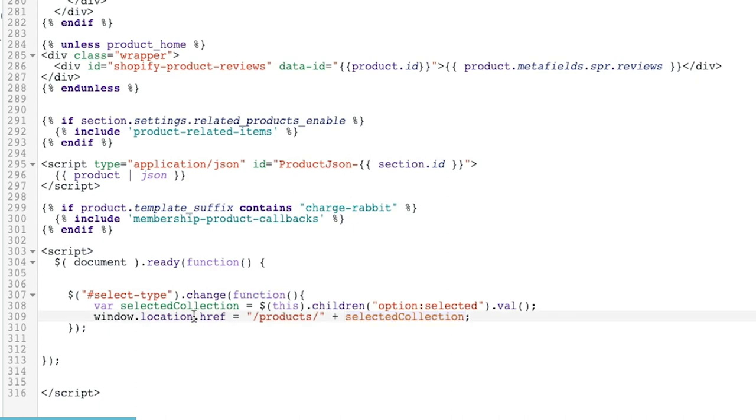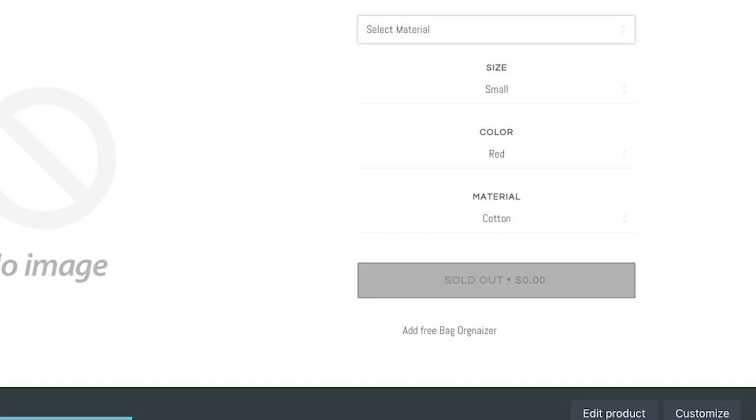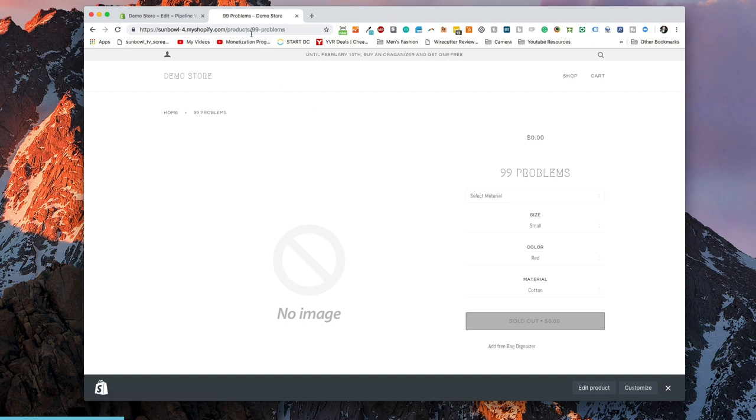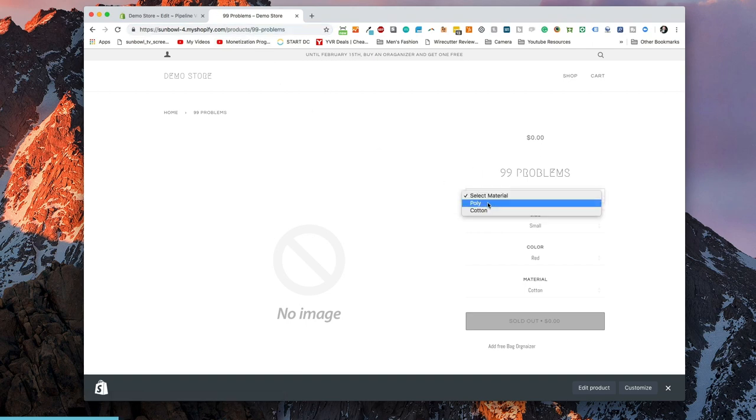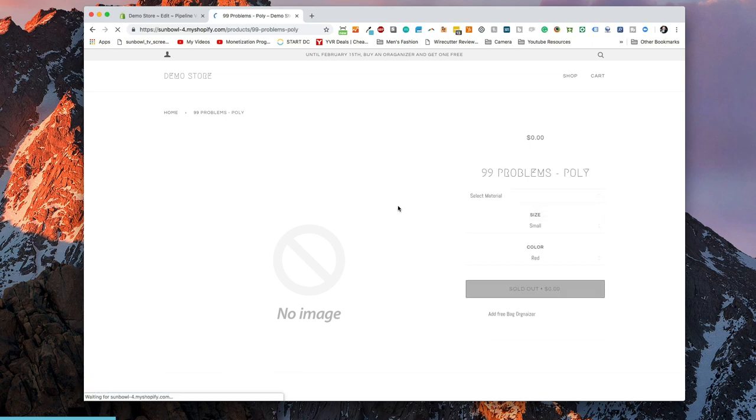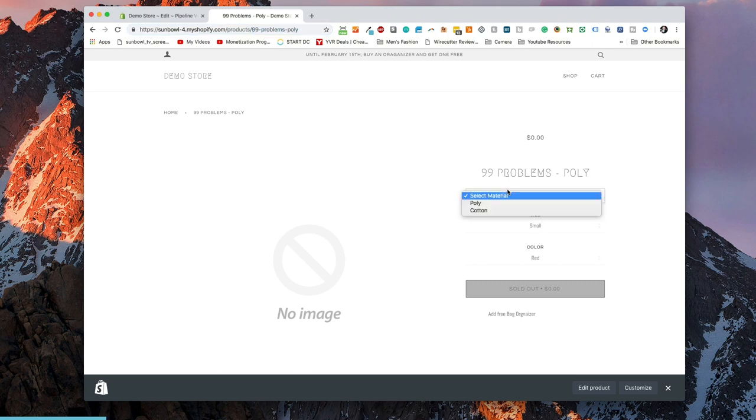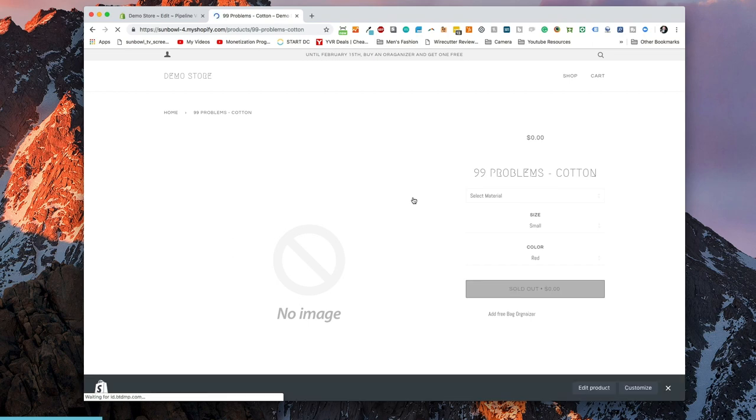Now when we save it and we go back over to our store and we refresh this page, we can see what happens. Note that I'm on just the basic product right now. If I go and change the material to poly, what will happen is the page will refresh, everything will look the same but it will redirect you to 99 problems dash poly. Similarly if you do 99 problems slash cotton it'll redirect you over there. That way you now have your own type of structure where you could have the drop-down menu, you can still have the sizes and the colors, but it's now split out and you don't have to worry about the 99 product limit problem.